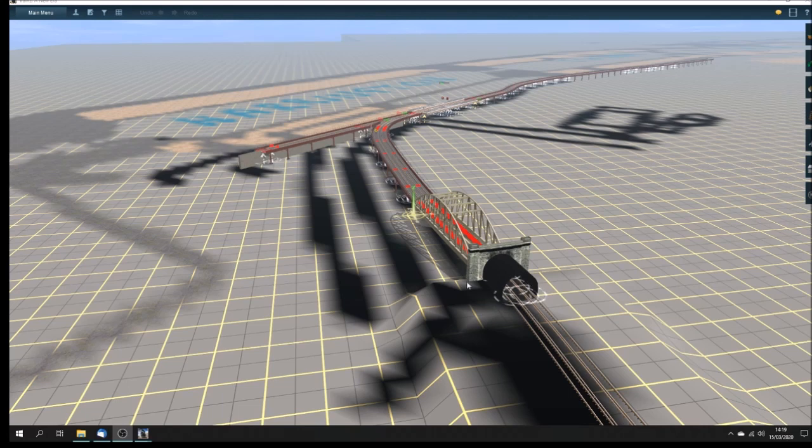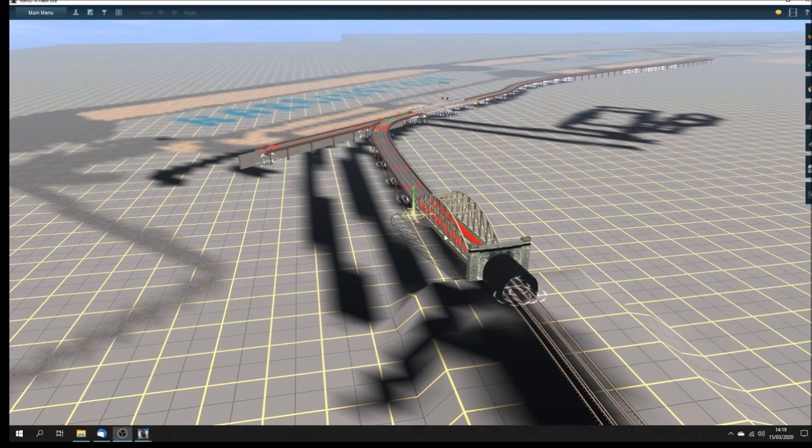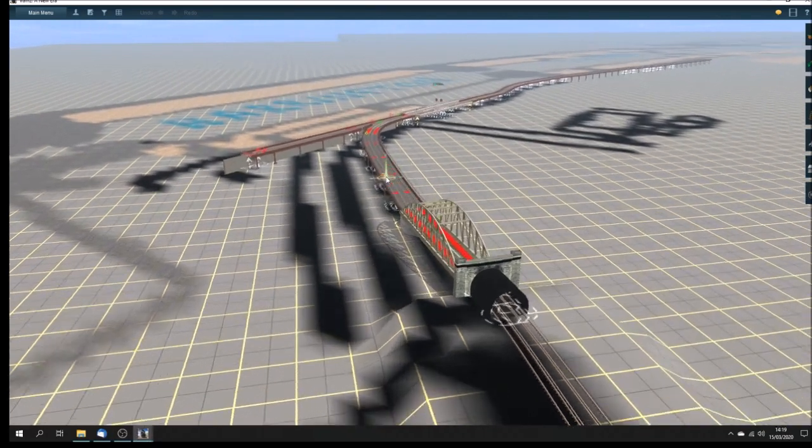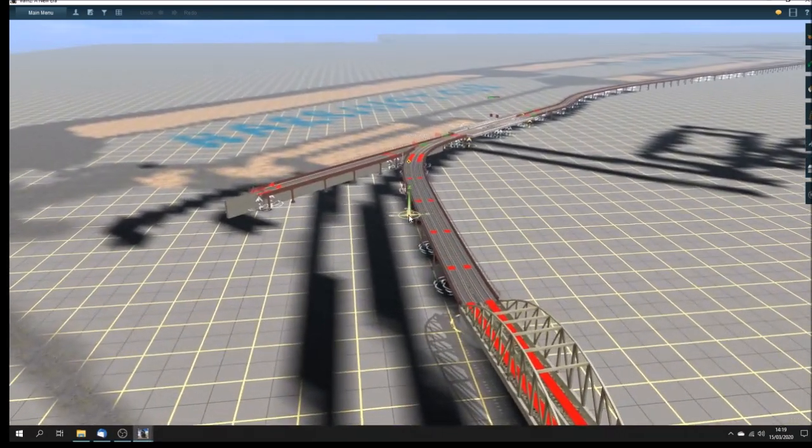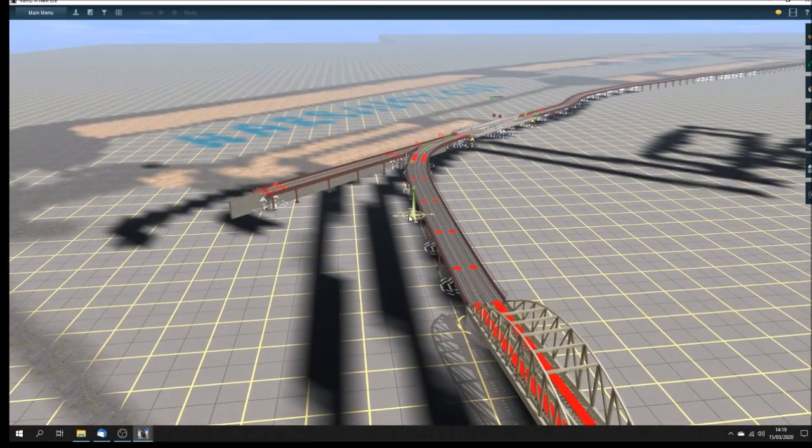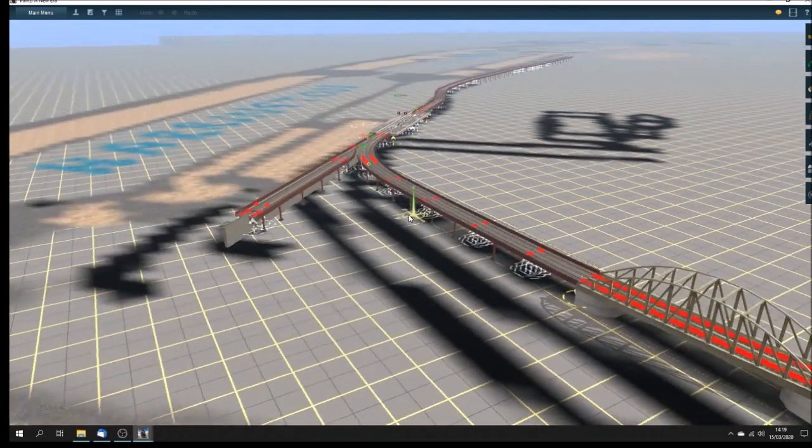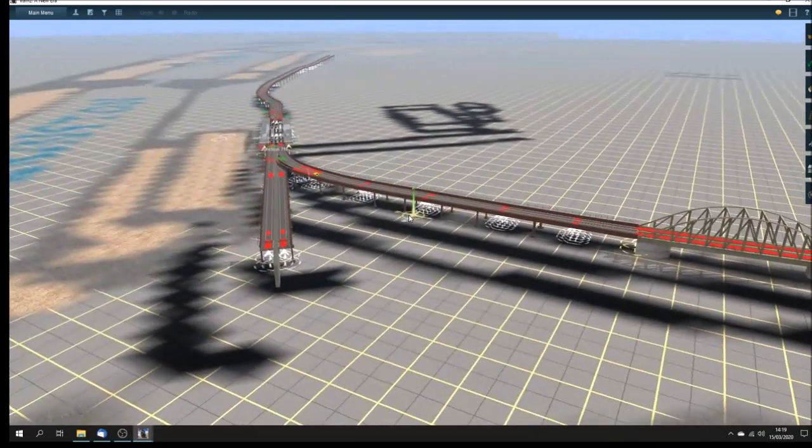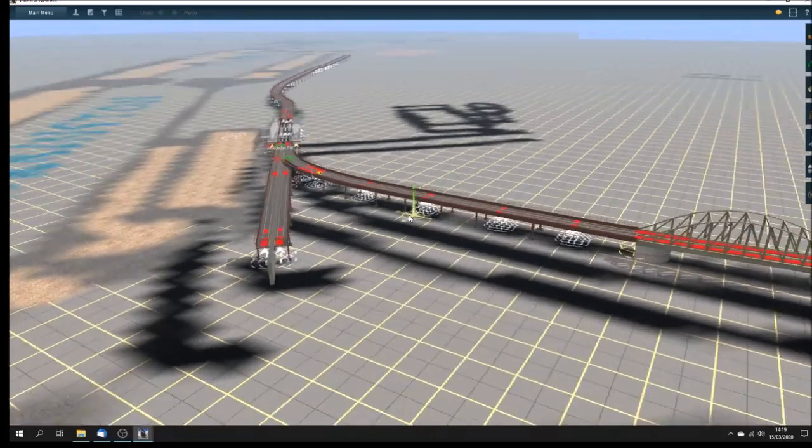This is the route of the Liverpool Overhead Railway. Bob and I are working on this at the moment, the various models.